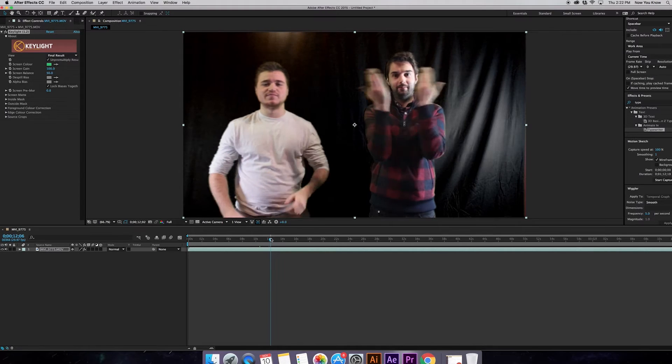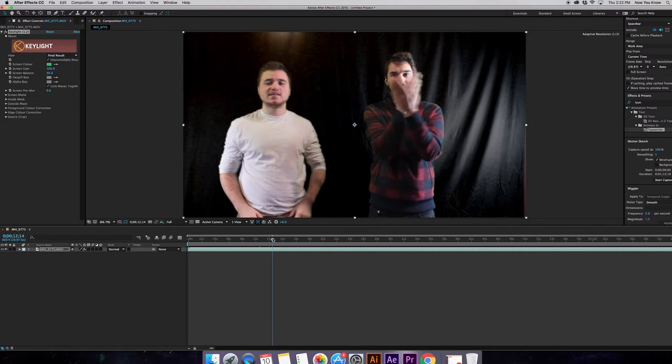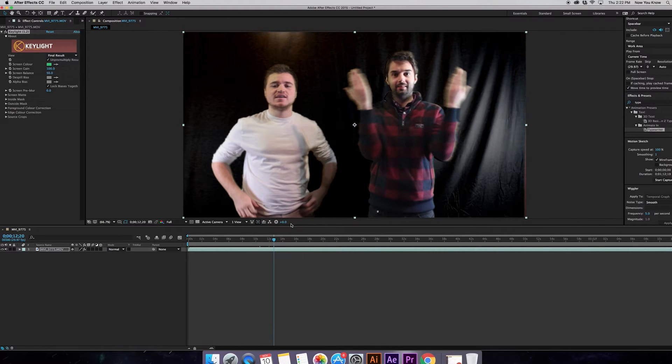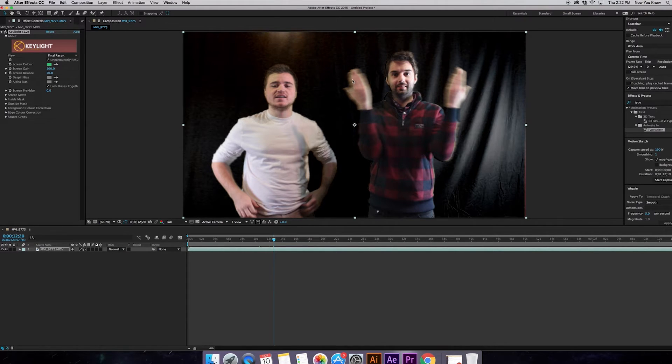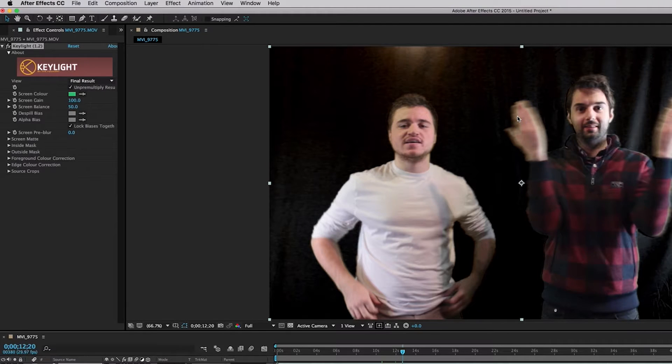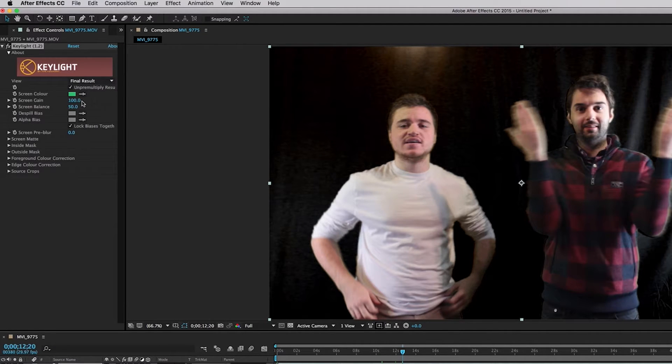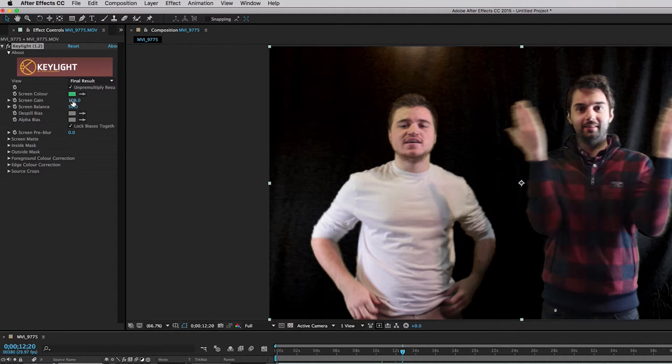So now the thing is it's not quite there yet. You can see that there are lots of shadows in the background. You can still see the green screen and we want it to be completely gone. So in order to do that what we have to do is go into these effects and change a few things. Okay, the first thing that we're going to change is we're going to bump up the screen gain a little bit.